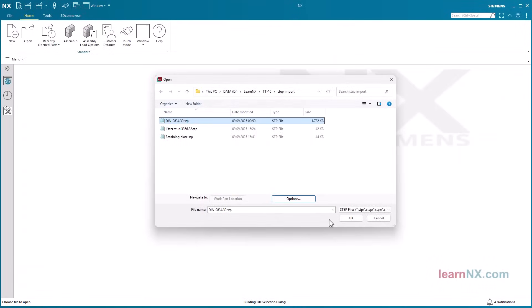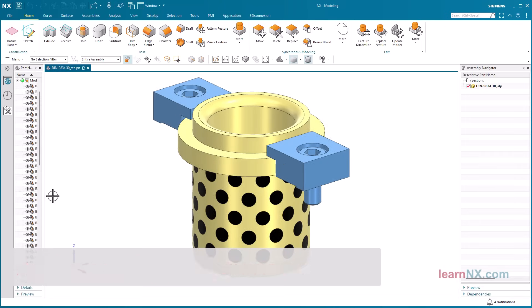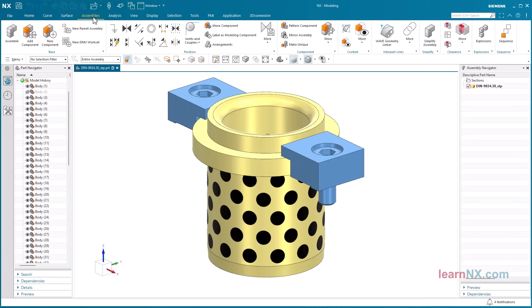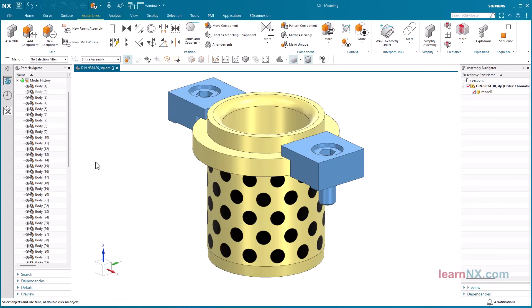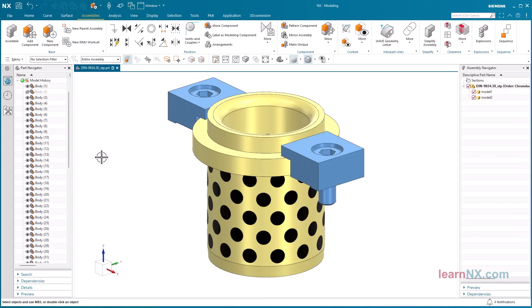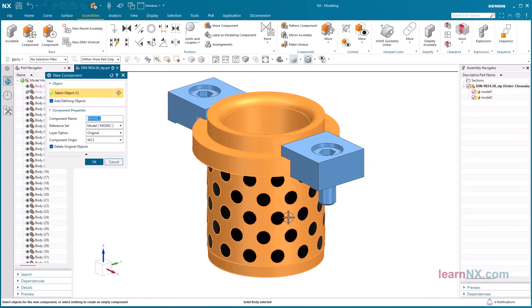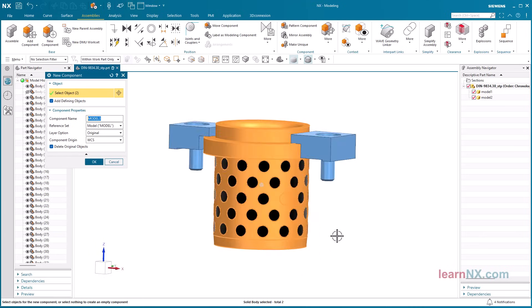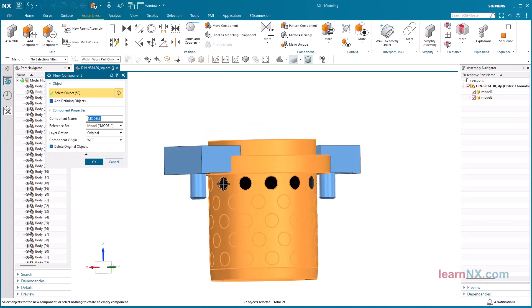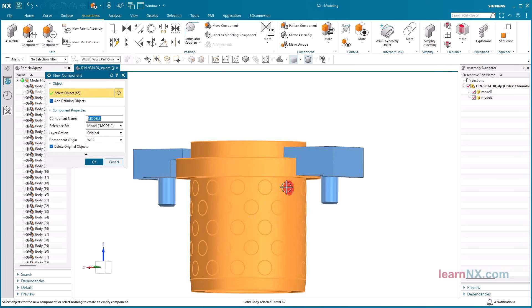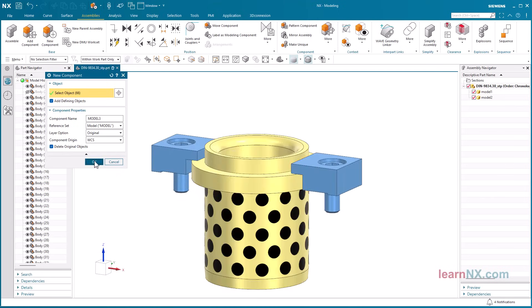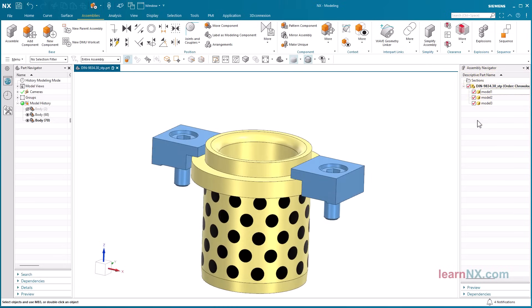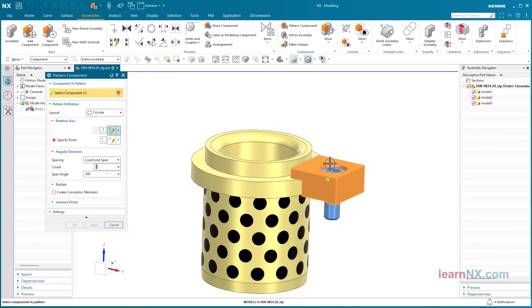However, there is a workaround if the step file only contains bodies. Start the new component command. And select the screw, for example. This moves the body into the new component. And then the bracket follows. And finally the bush. The bodies of the screw and the bracket on the other side are deleted.